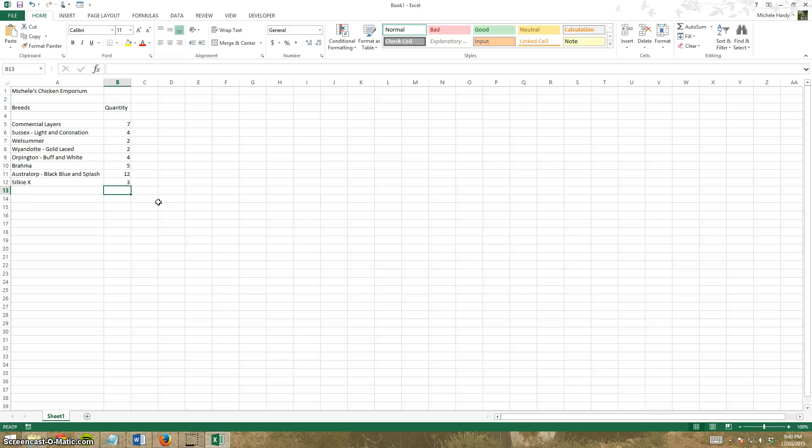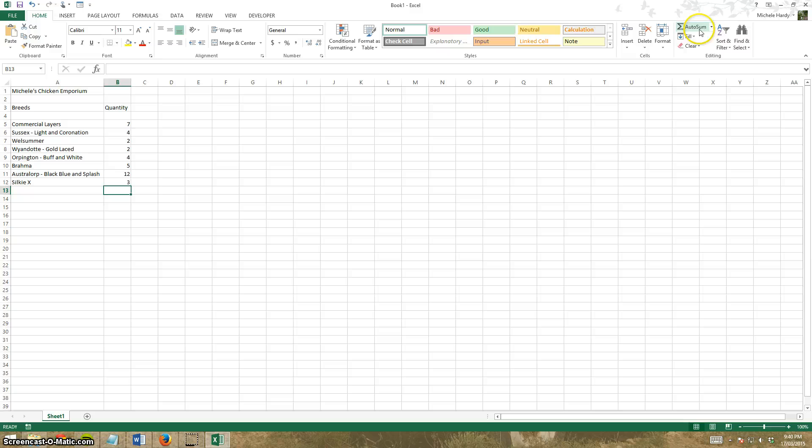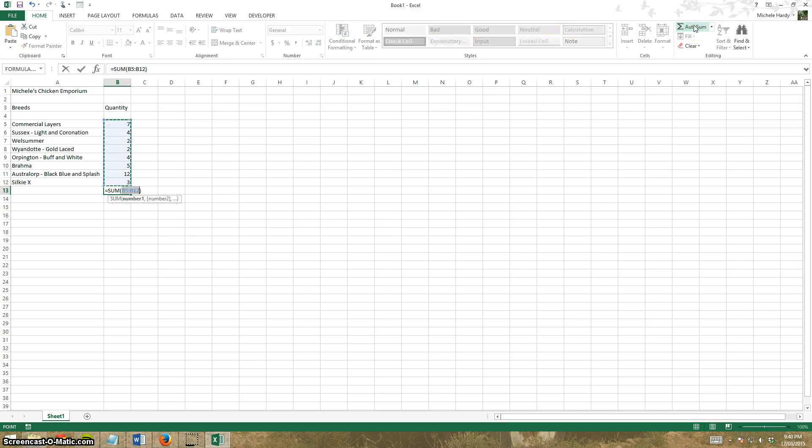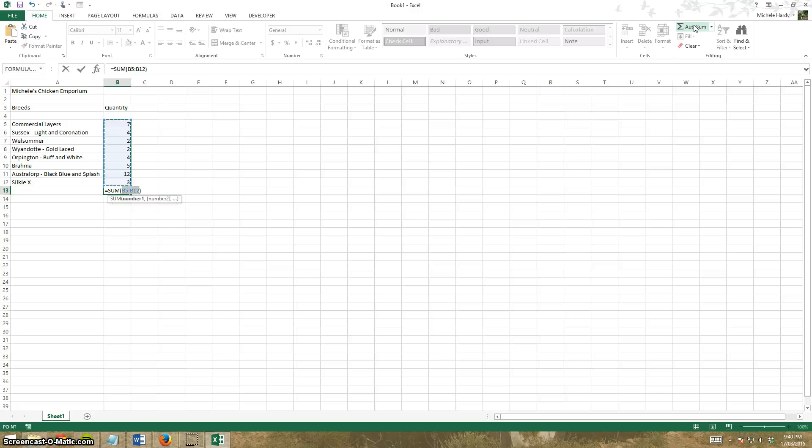The last thing we're going to do is use the auto sum. Auto sum is a feature of Excel, one of the inbuilt functions, and it will add up the column for me. Auto sum is located up here. Click on auto sum. Excel makes some assumptions based on your data. Most of the time it gets them right, and in this case it has.